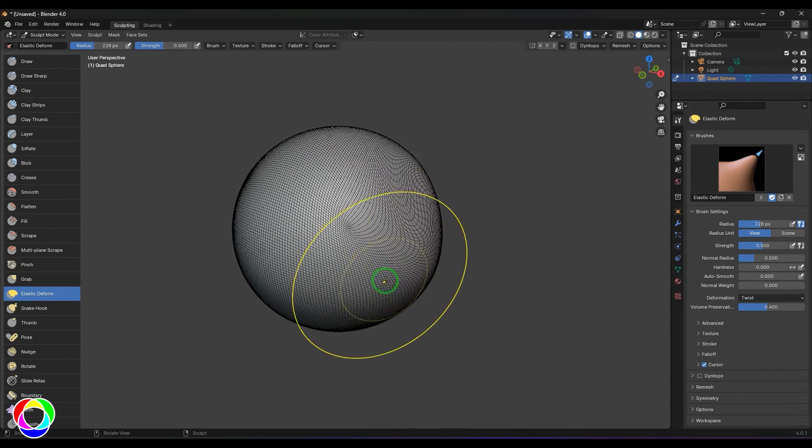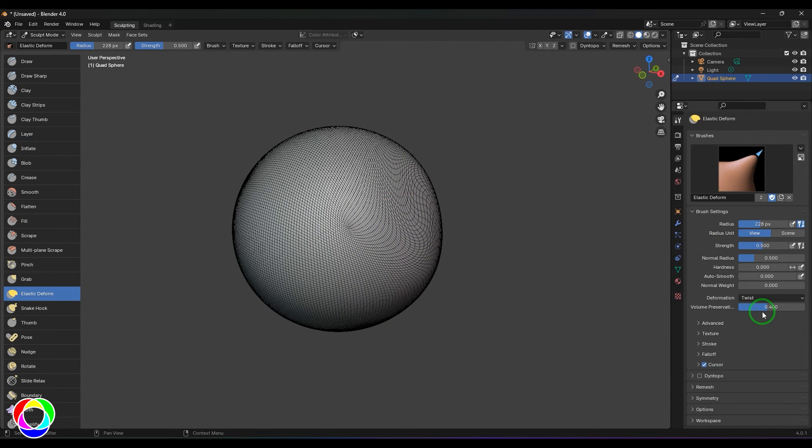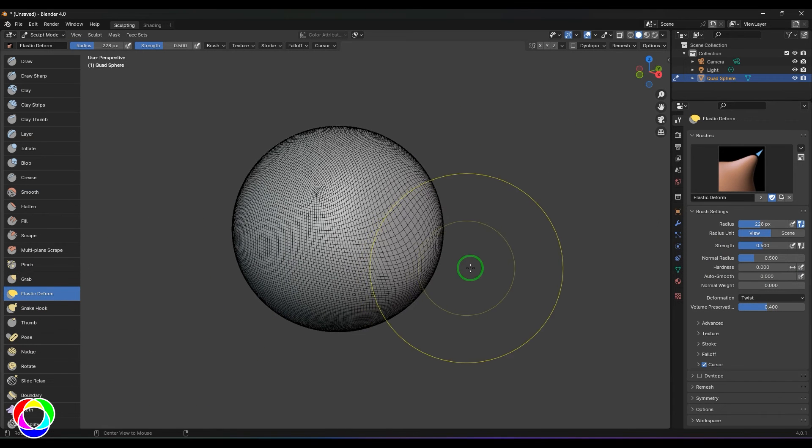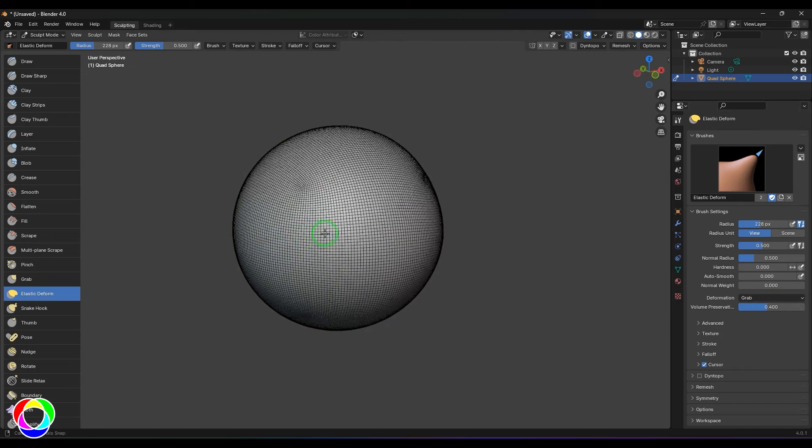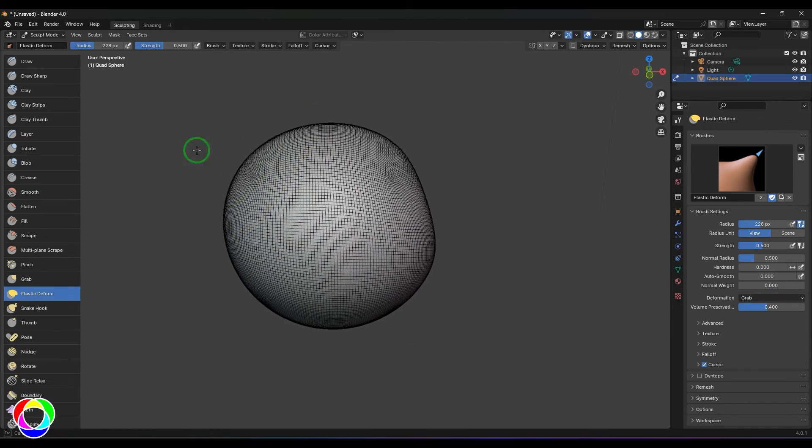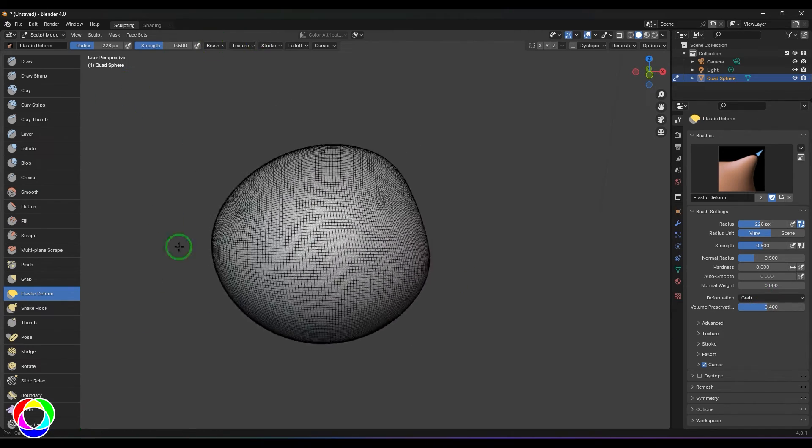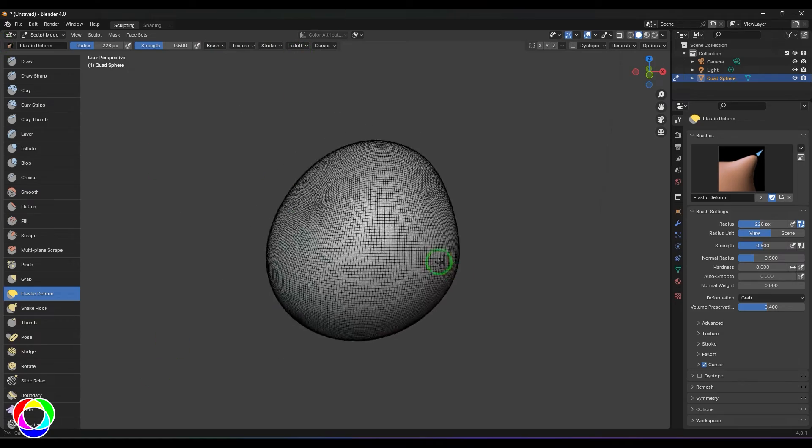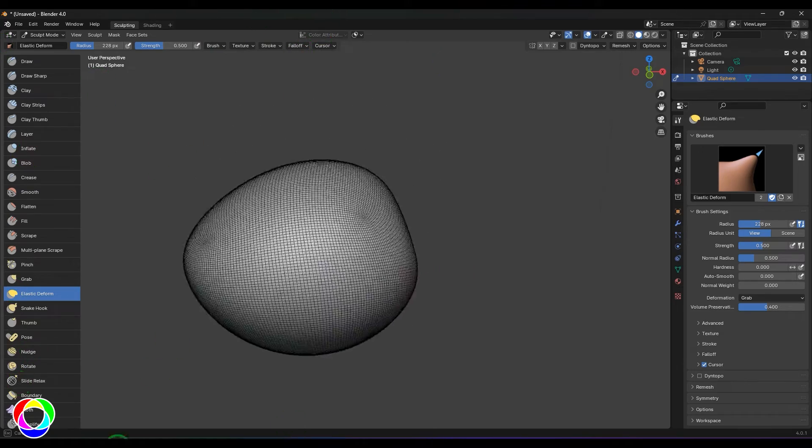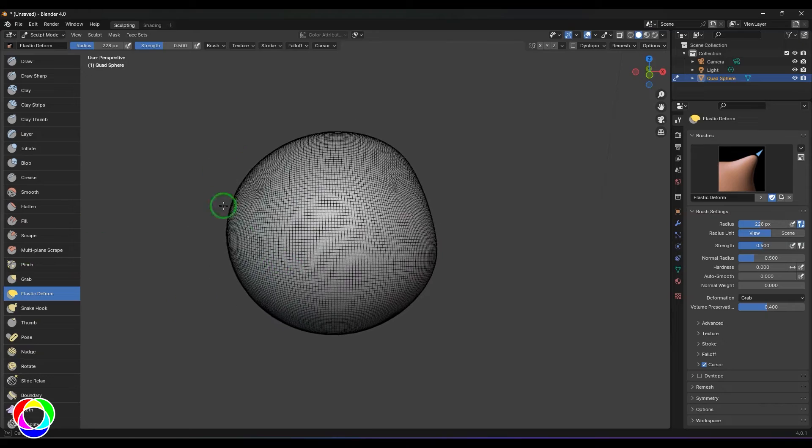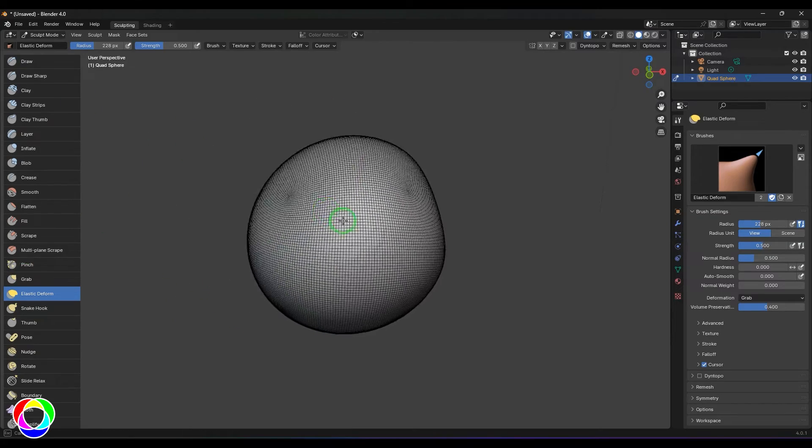We have all these options in the elastic deform. As I told you, it falls into the category of the grab. Let me go to the grab tool, hold any point and drag. You should be able to see I'm able to move up and down, front and back. All that free movement is available in this grab.